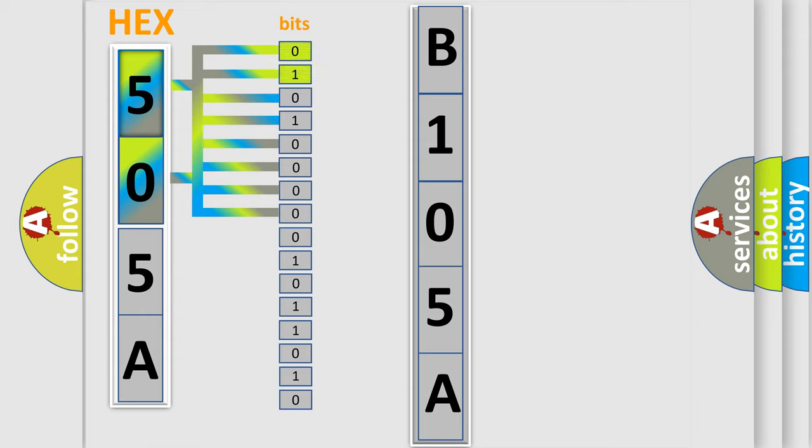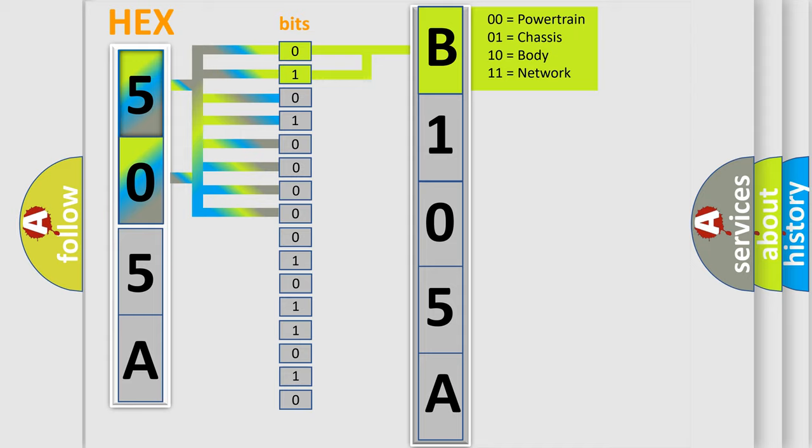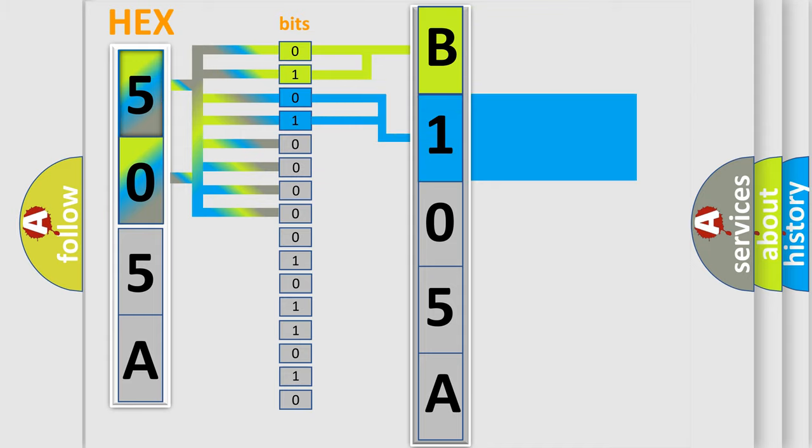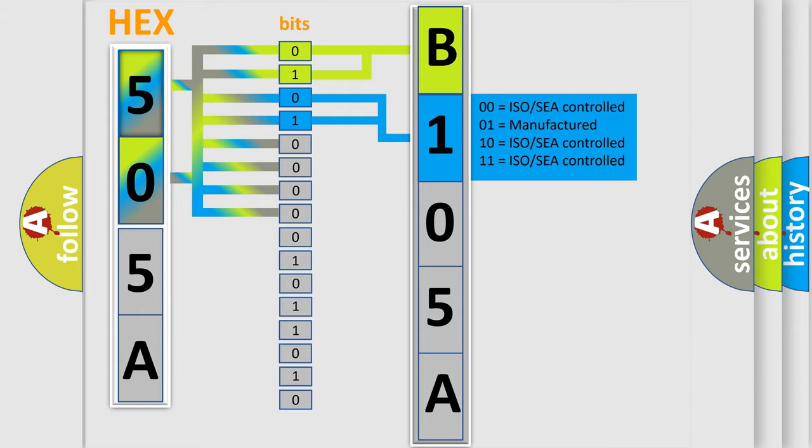By combining the first two bits, the basic character of the error code is expressed. The next two bits again determine the second character. The last bits of the first byte define the third character of the code.